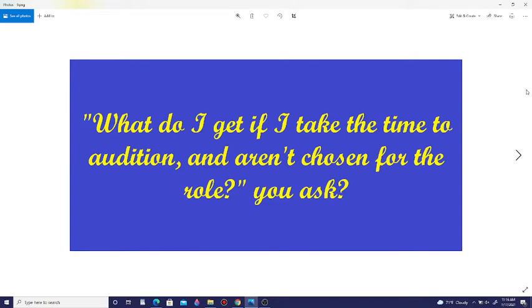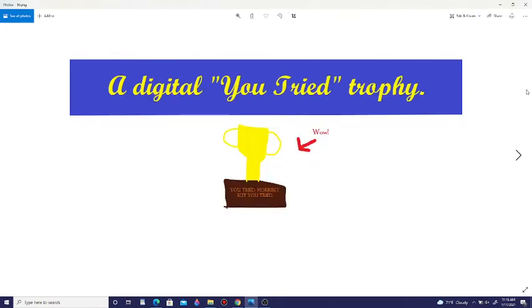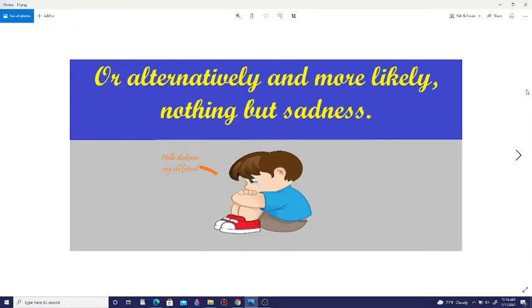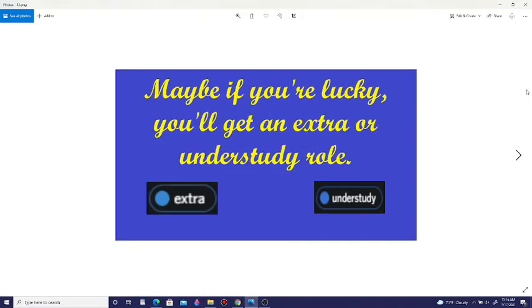What do I get if I take the time to audition and aren't chosen for the role, you ask? A digital you-tried trophy. Or alternatively, and more likely, nothing but sadness. Maybe if you're lucky, you'll get an extra or an understudy role.